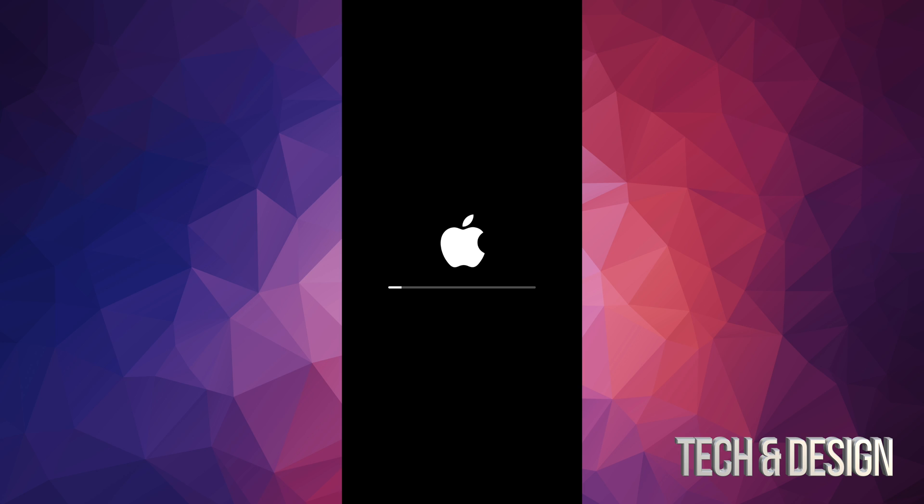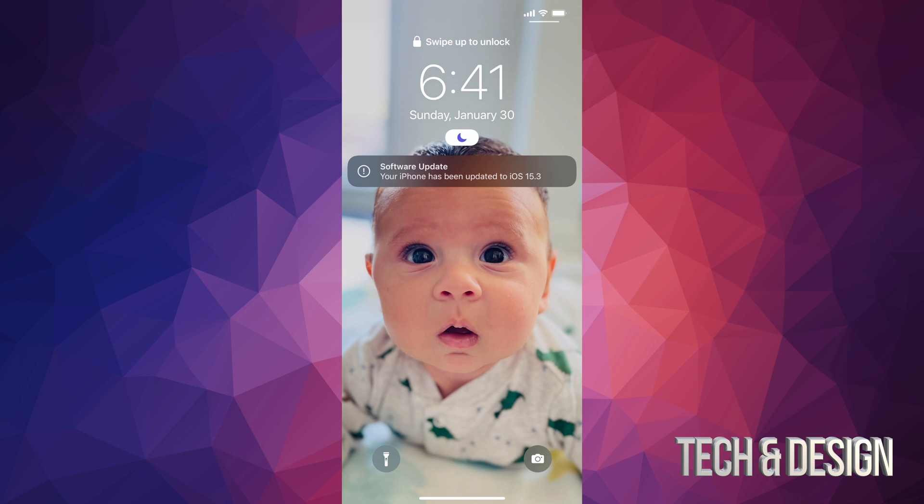Then we're going to see that again, another Apple logo and a loading bar. This time it's going to go a lot faster, and then finally we're going to be done with the update.